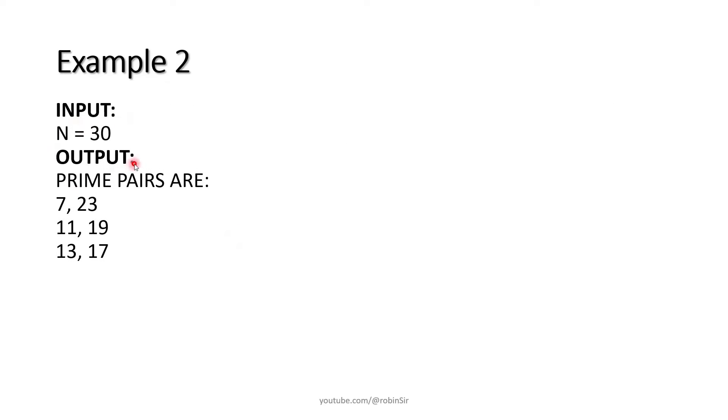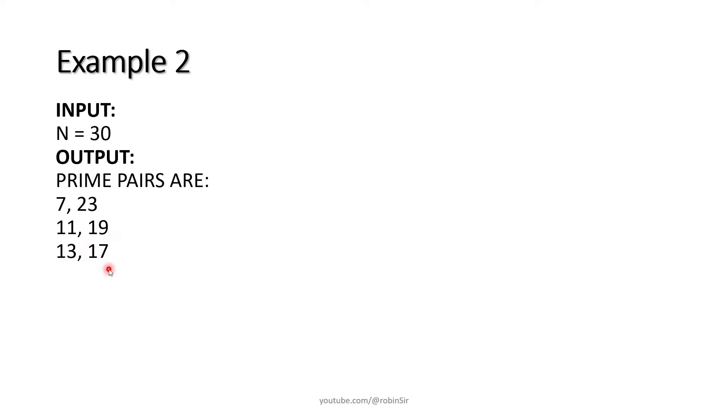If the number is 30, 30 has got 3 odd prime pairs that sum up to 30. So 7 and 23, 11 and 19, 13 and 17. These are the odd prime pairs.